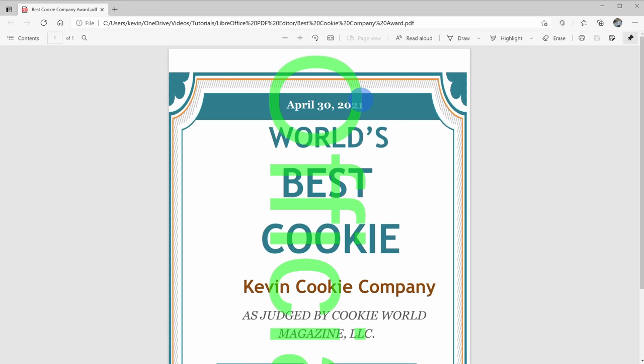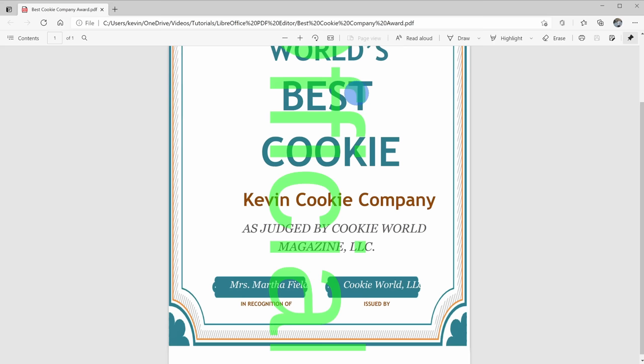And look at this, there's the world's best cookie award given to the Kevin Cookie Company. And look at that, it is official. So we truly are the best cookie company. We're going to have to post this on our website just to let the world know.